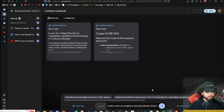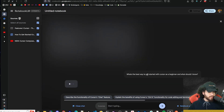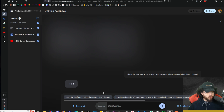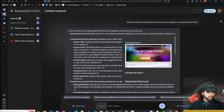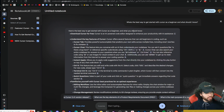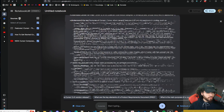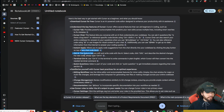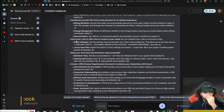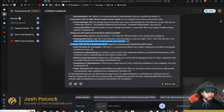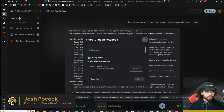Here we have our new note — basically a briefing guide going over everything within our sources. We can see different sources being referenced, key takeaways, and analysis. Then I'm going to chat with the notebook — I'll ask, 'What's the best way to get started with Cursor as a beginner?' Look at the answer: download Cursor for free, we can see the sources referenced so we know it's coming from legitimate sources, and it's going over Cursor Chat, Ctrl+K, terminal commands, best practices, change management, editing workflow — everything from our sources.